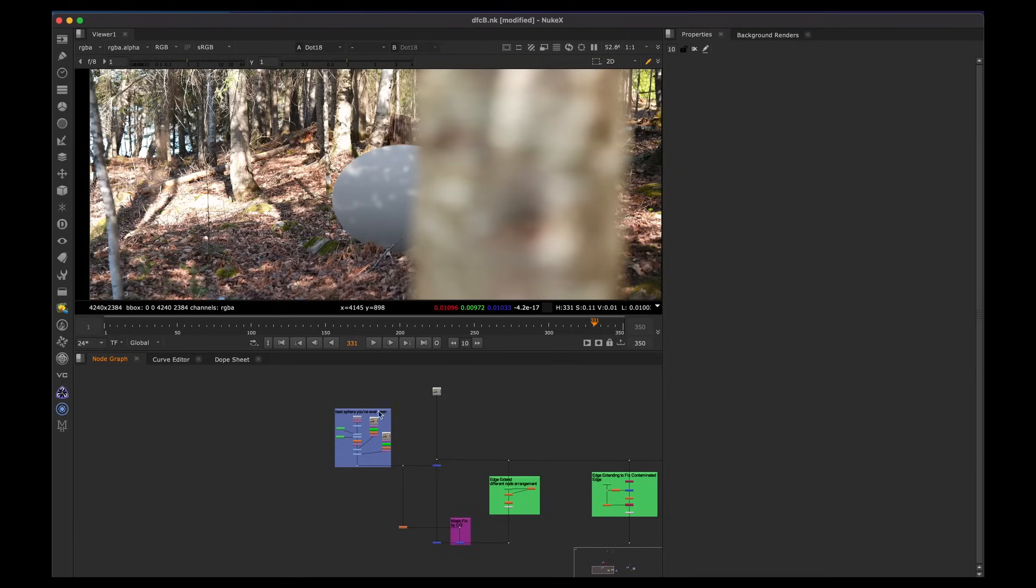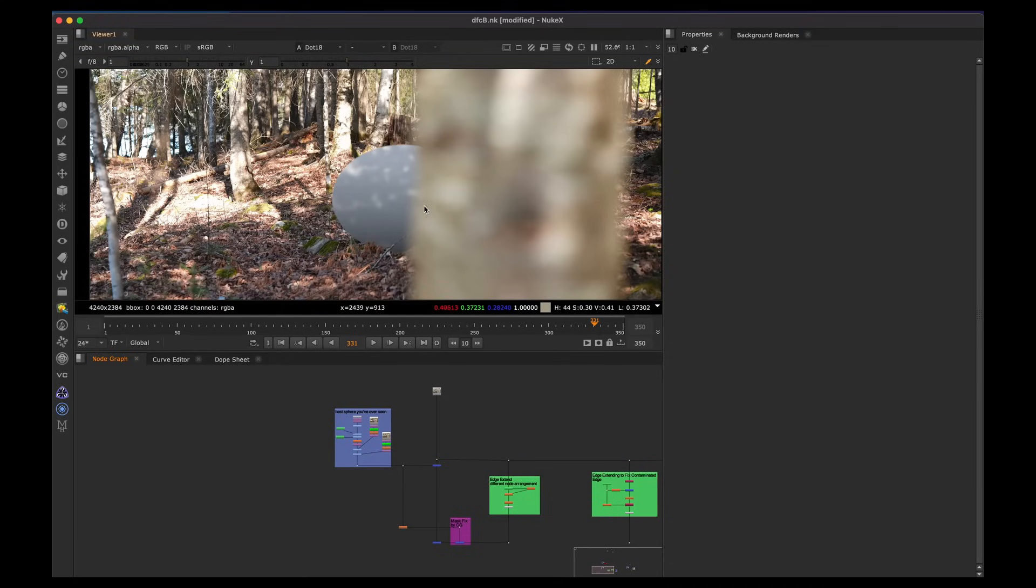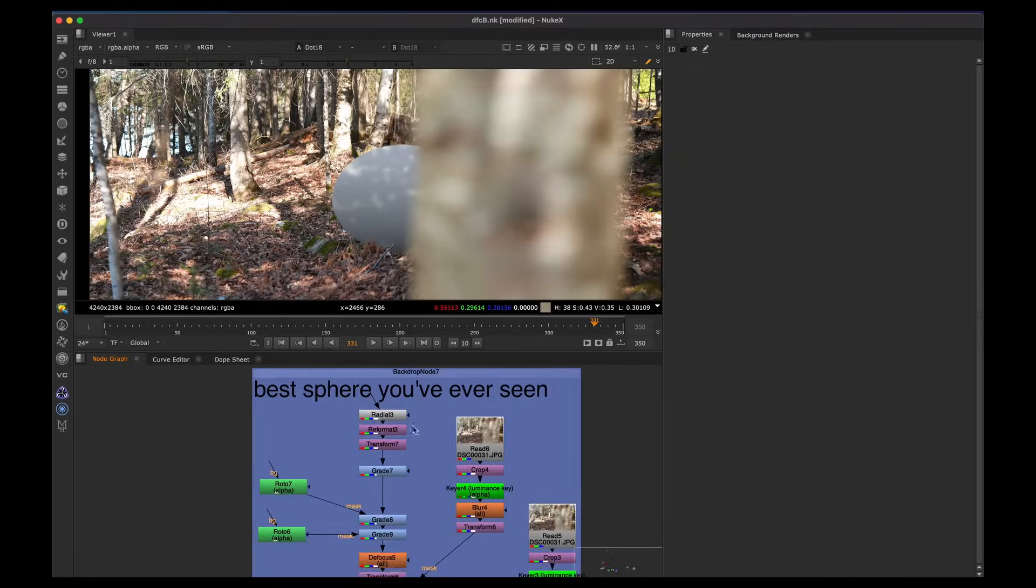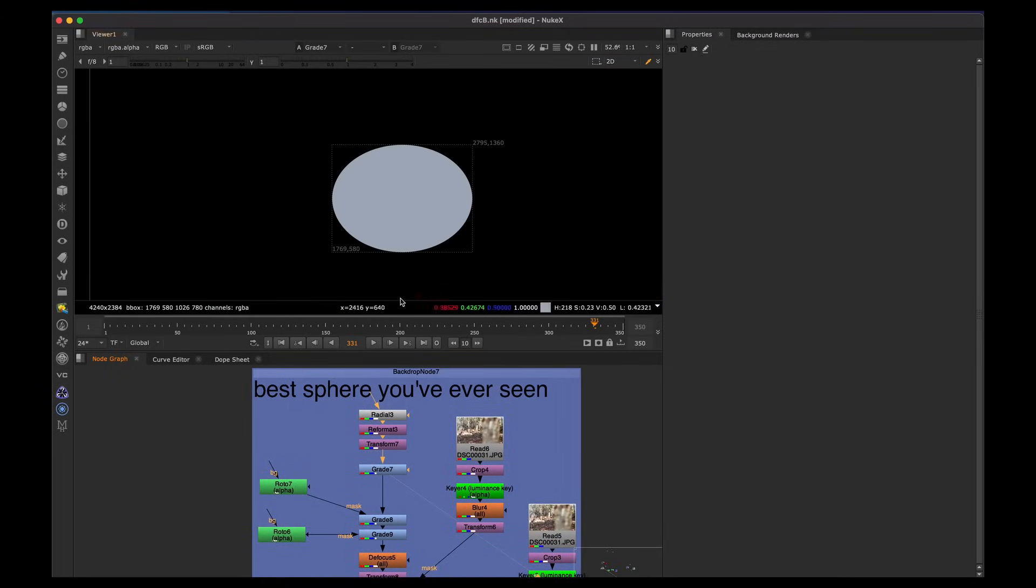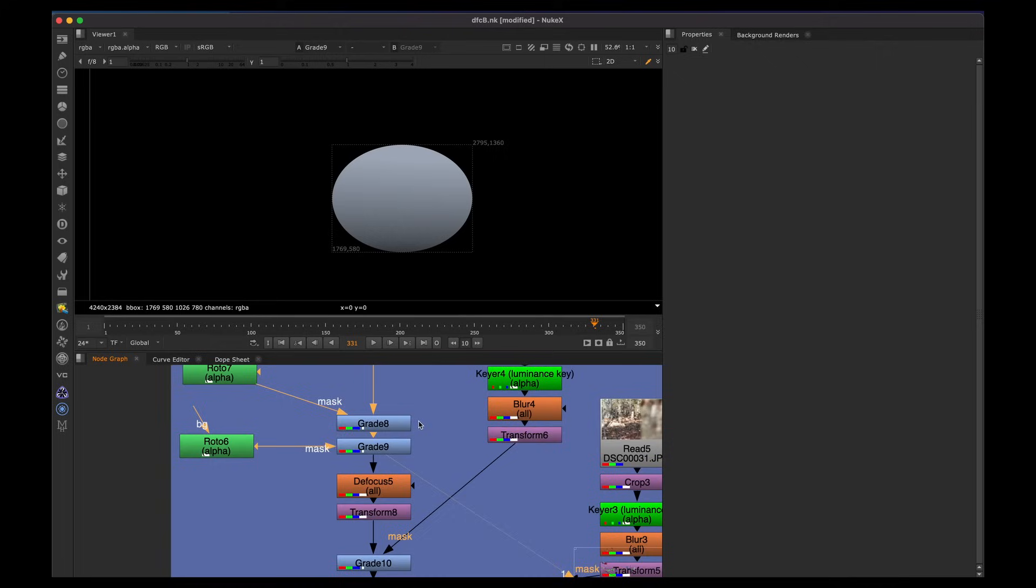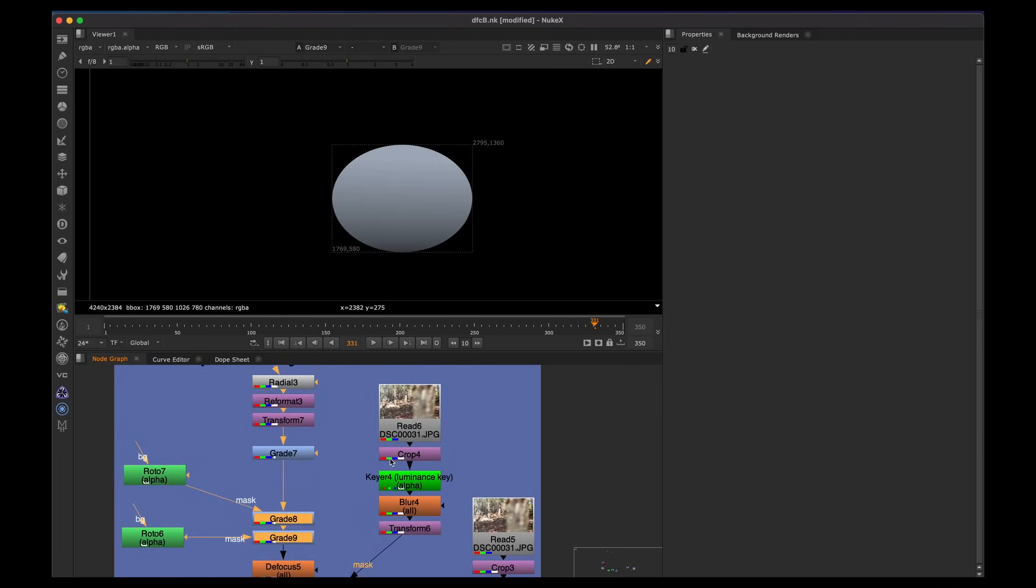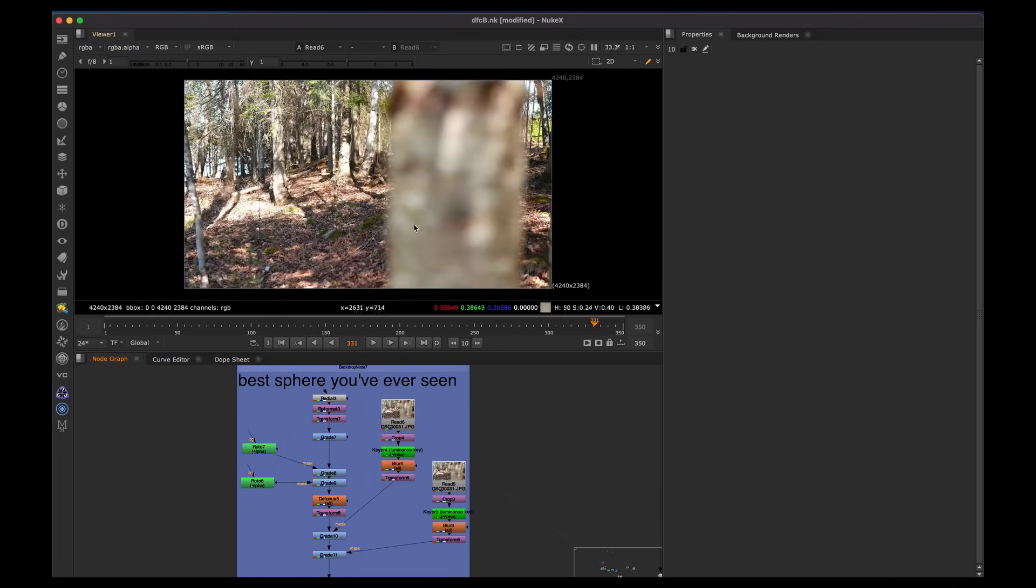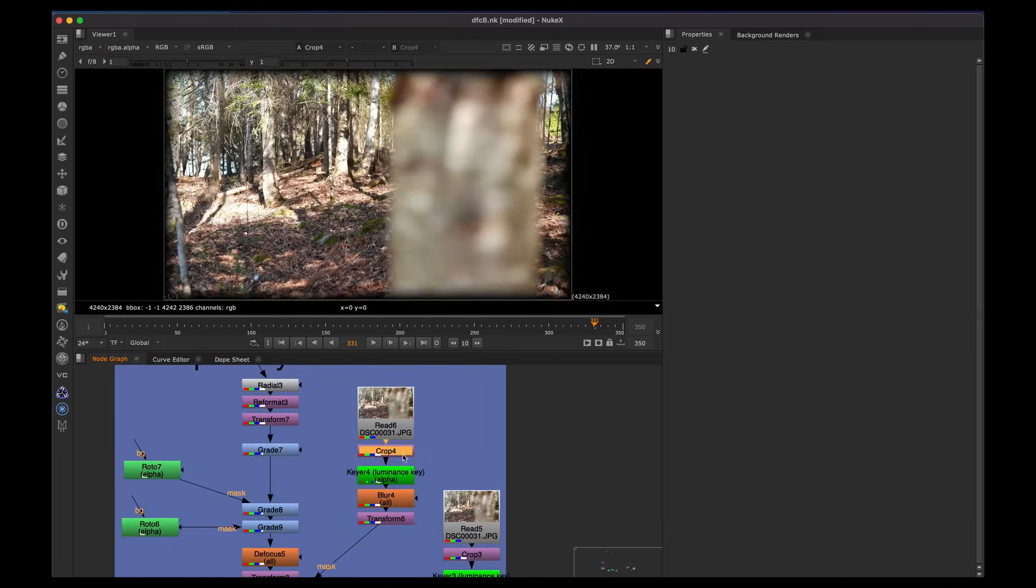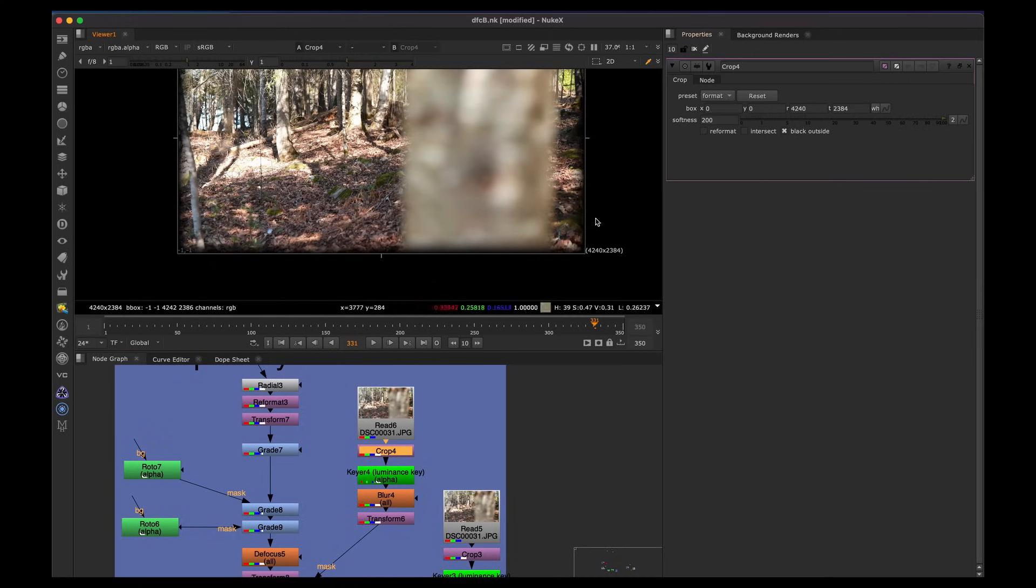So hopping in Nuke now, I'm going to show a quick setup on how this sphere was made just for the beginners and showing some different node setups to give people ideas. Just pretty much as a radial, kind of grade it down a little bit, and we roto some ambient occlusion with some simple roto shapes into some grades.